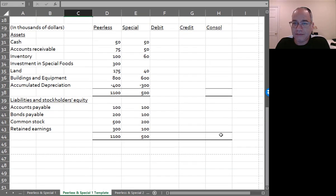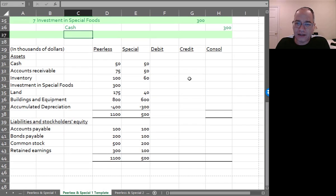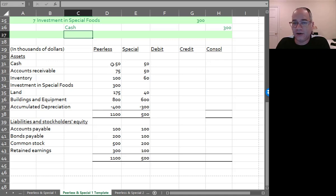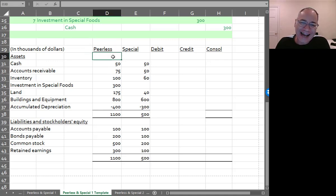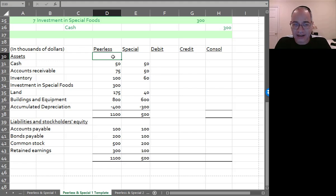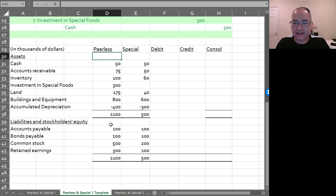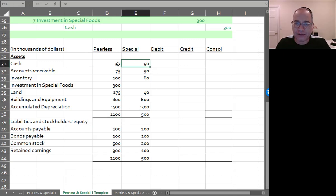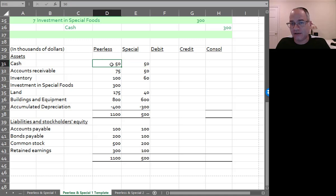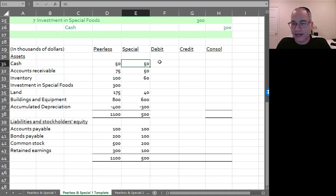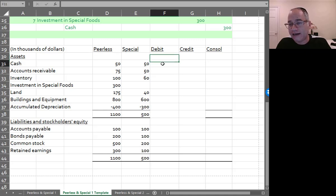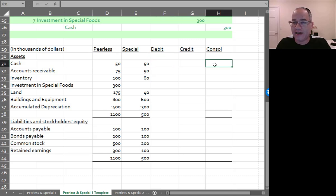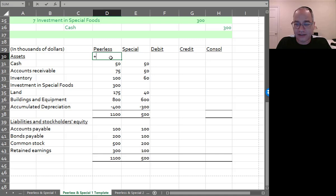And then we have these two balance sheets here. Now, if you remember, assets are debits and liabilities and stockholders' equity are credits. So what you would do is you would take your two debits here, the assets for Peerless, the assets for Special, and you would add those. You would also add any debits and you would subtract any credits in order to get your consolidated numbers.